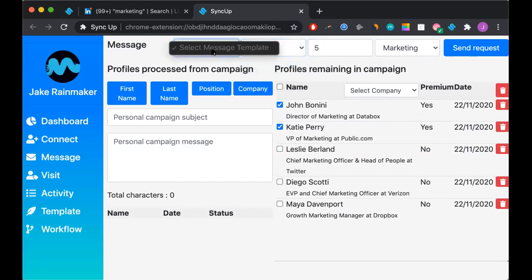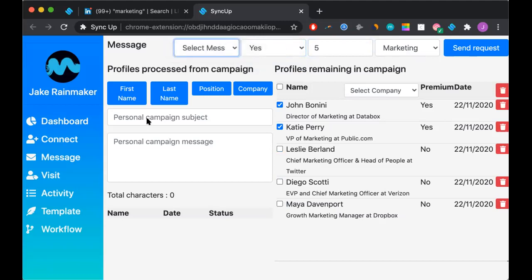And again, if we had a template, we would be able to choose it there. But in this case, we don't.